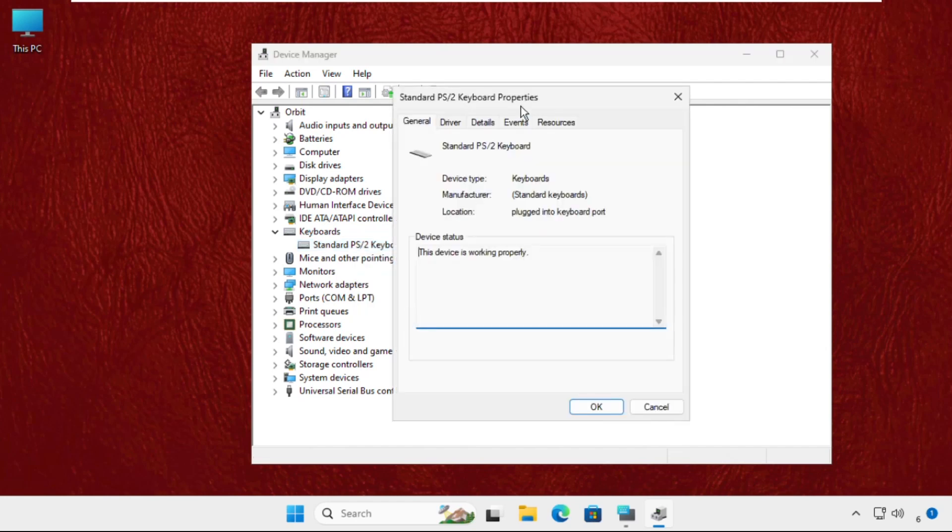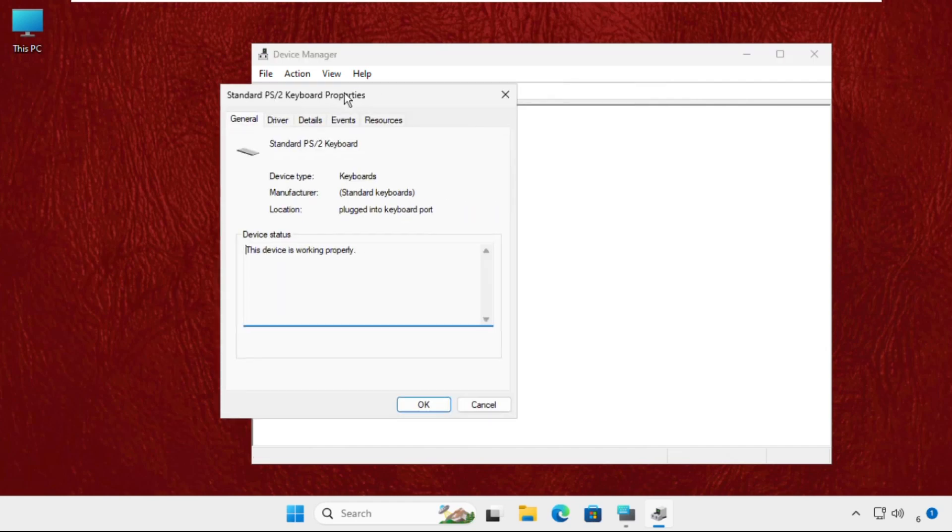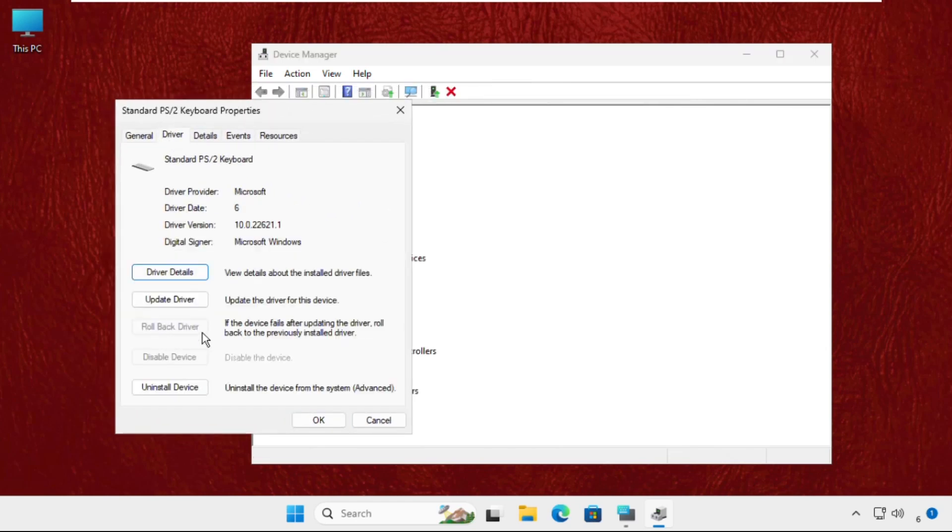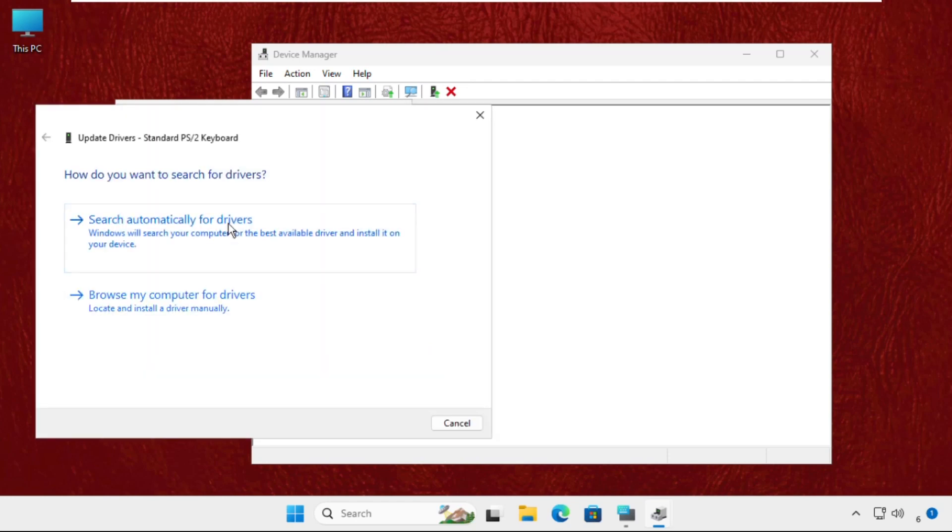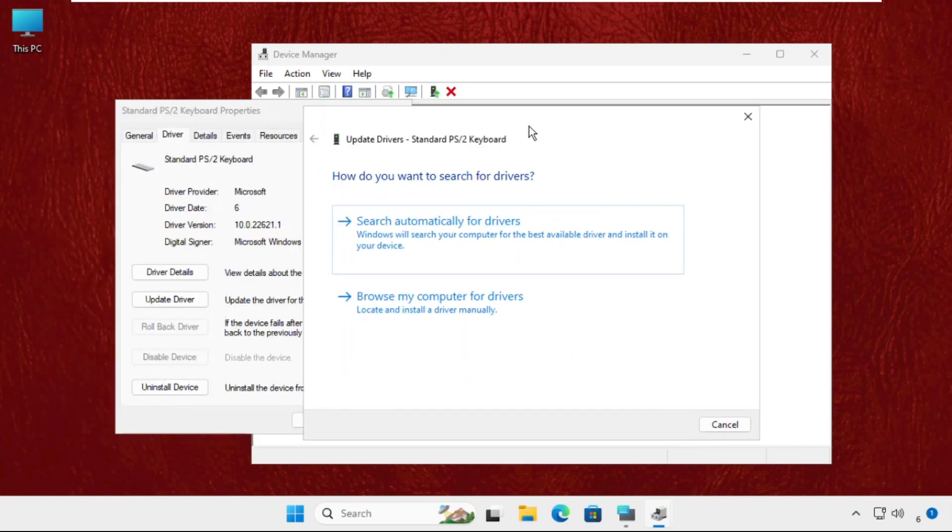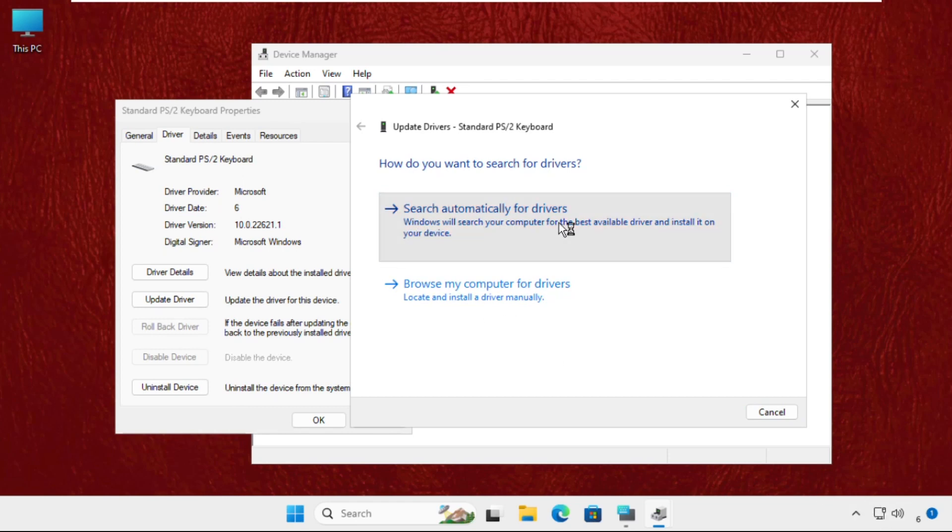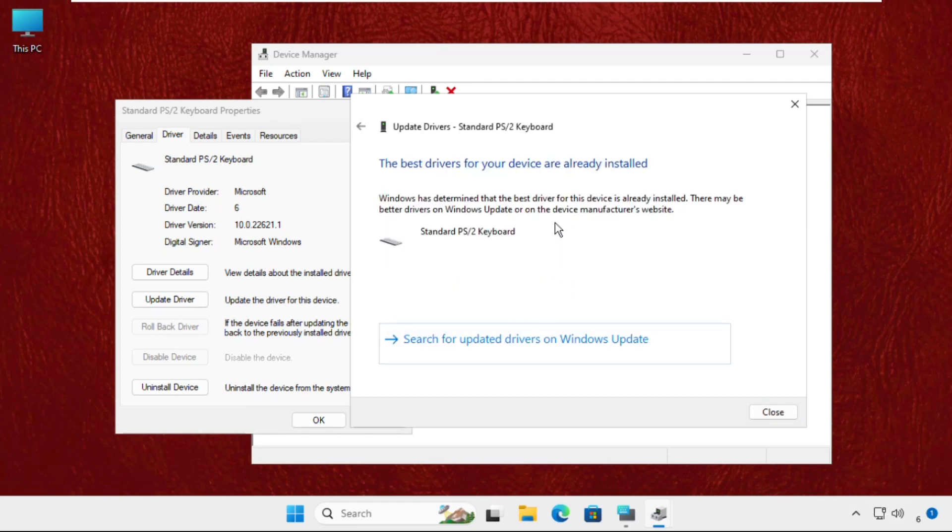Here you have to select the Drivers tab and go to Update Driver. Once we are here, make sure you are connected with your internet connection. Select Search automatically for drivers and the best drivers will be installed automatically.